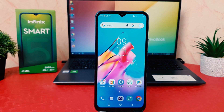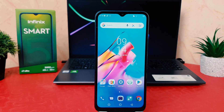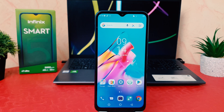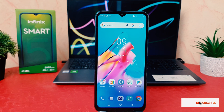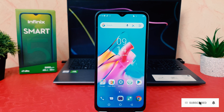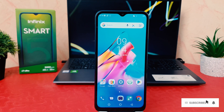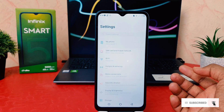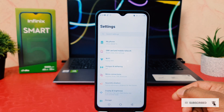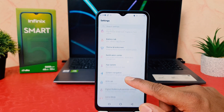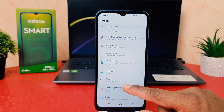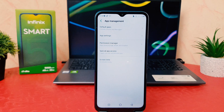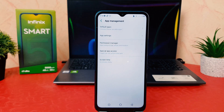You might have recently bought this Infinix Smart 5 and you are wondering how to enable or change default apps. In order to do that, you need to click on your phone's Settings section. After clicking Settings, scroll all the way down and you're going to find App Management.